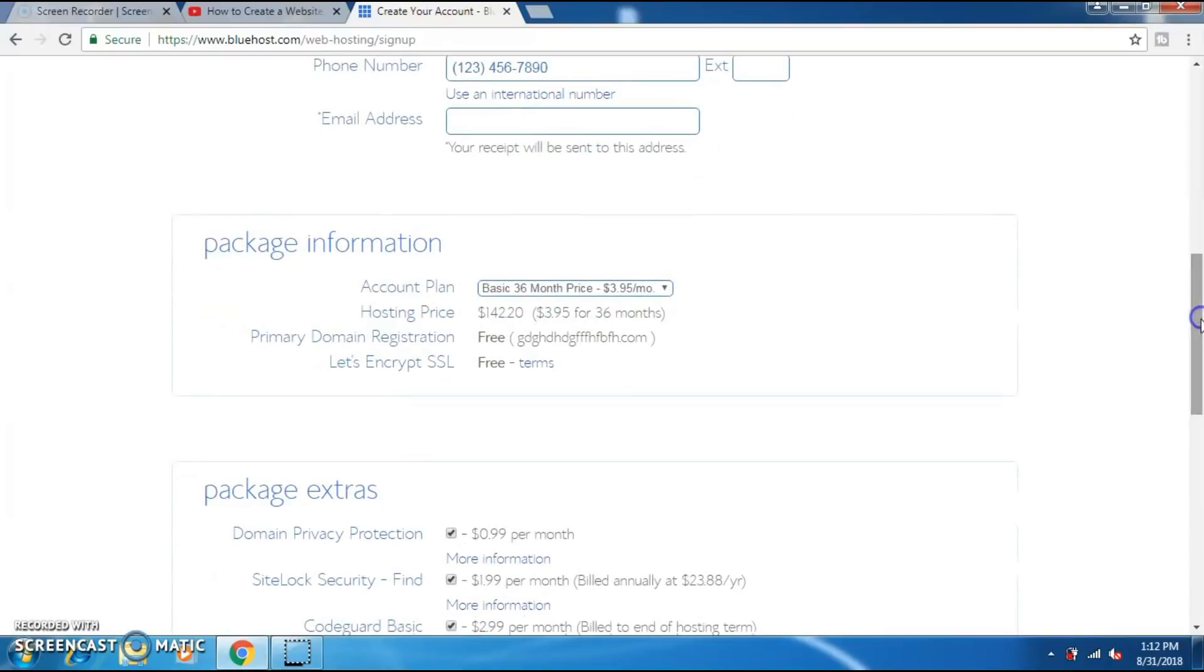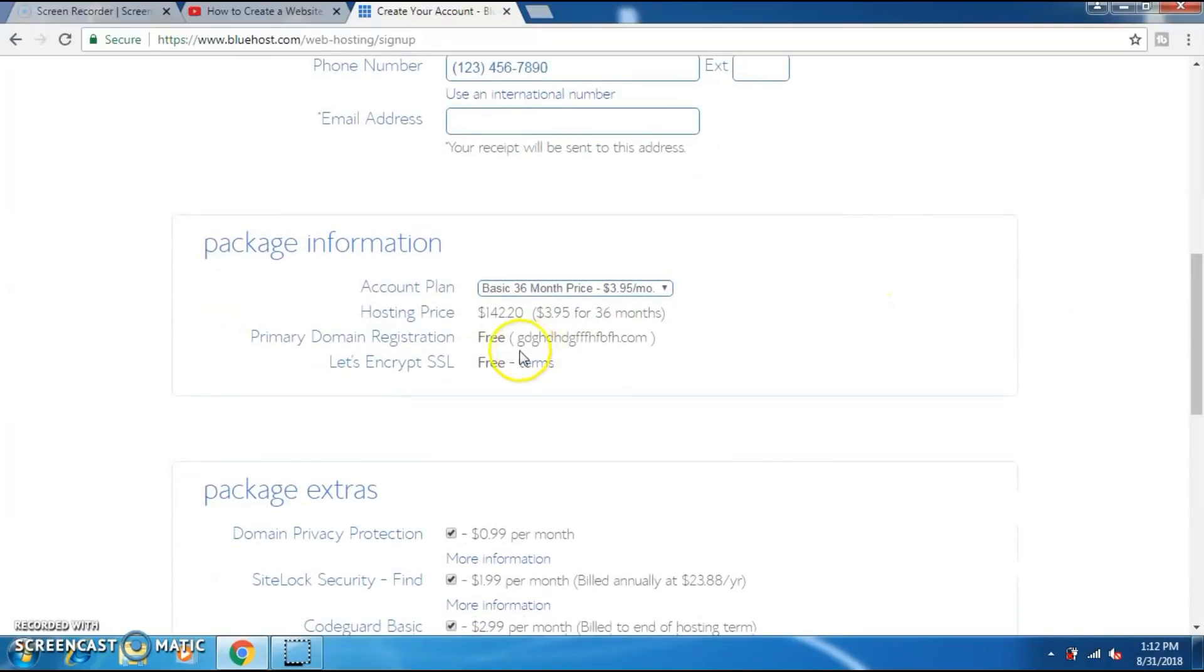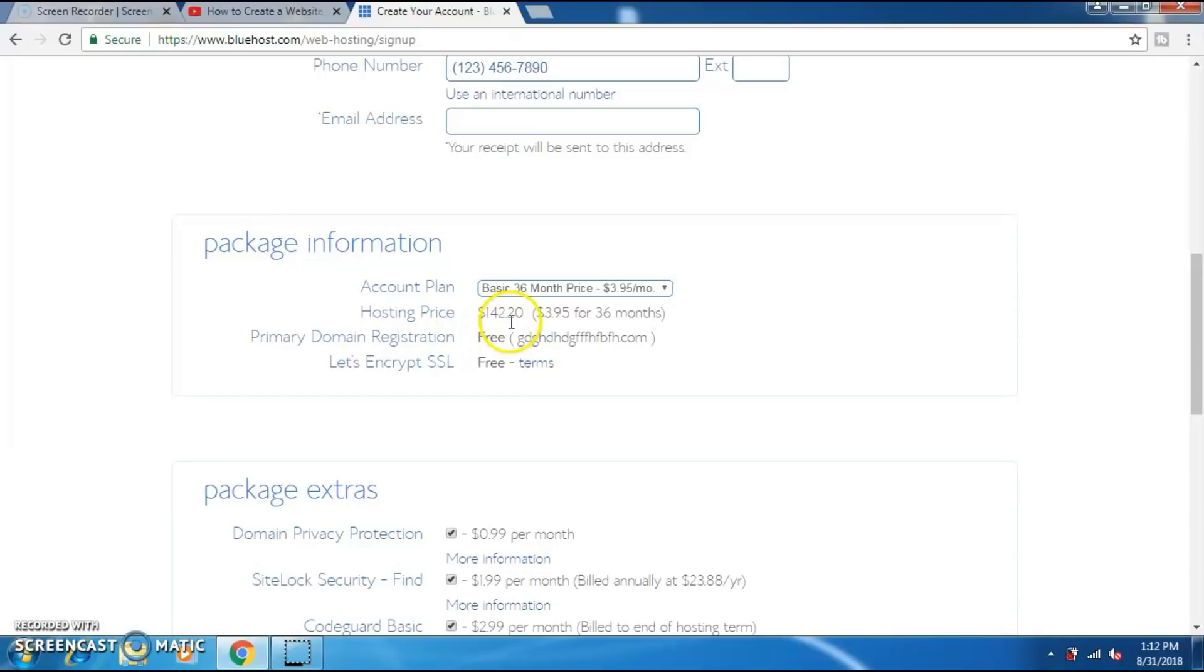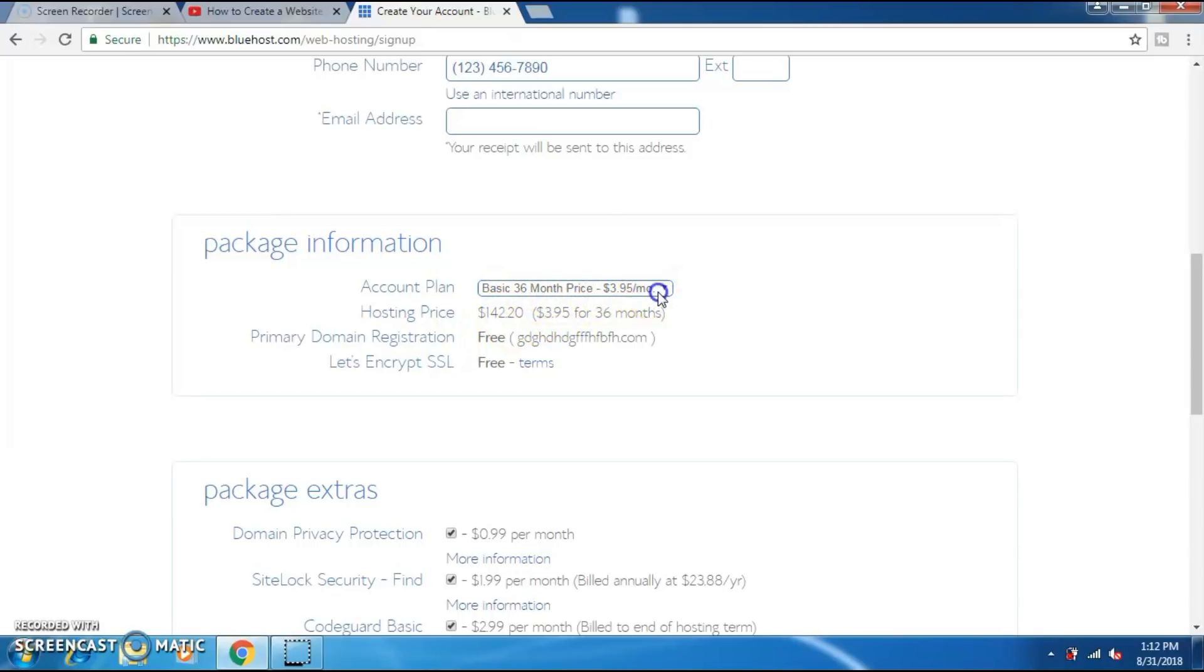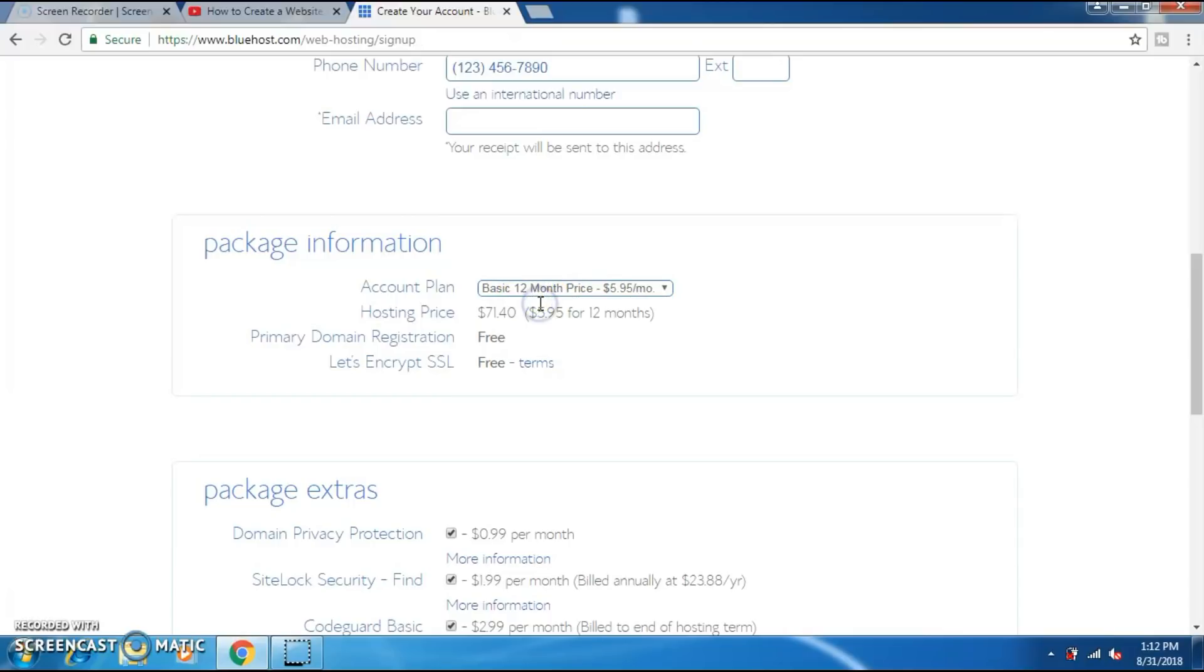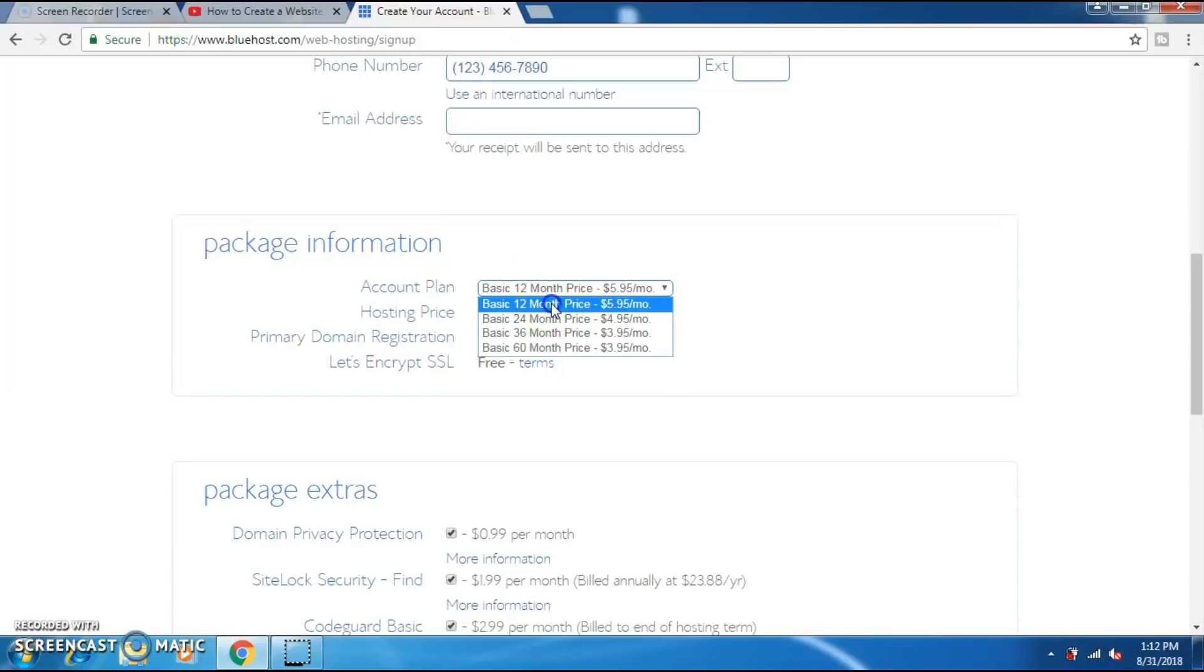If you scroll down, your package information is present right here. This is the basic plan for 36 months. Total is about $142 for 36 months. I am gonna select for 12 months so that it will cost me less money. Now the price has dropped from $142 to $71.40.